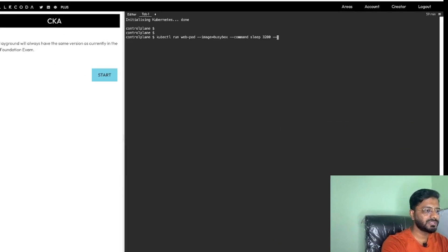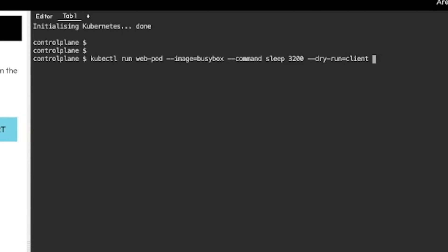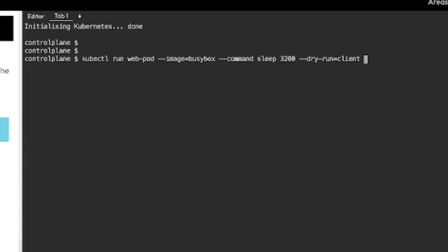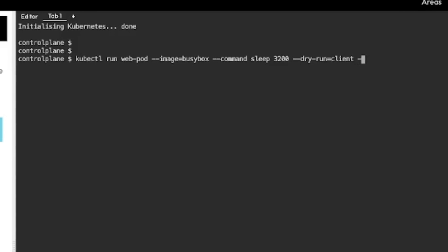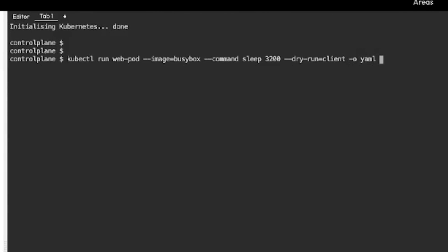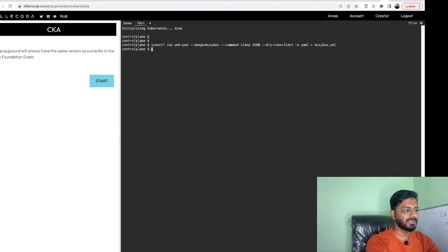What we will do is use this imperative command with the option --dry-run=client and -o yaml, which means when we hit enter it will not actually run — it will just do a dry run and output in YAML format. We are going to save the output to a file called busybox.yml and hit enter.